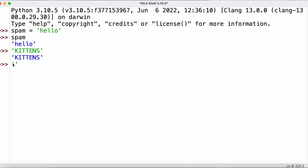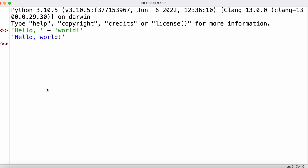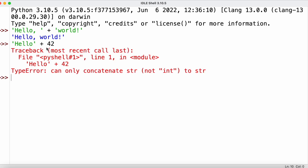We can also add two string values together, which is called concatenation, to create a new string. For example, if we have the string 'hello' and add a plus sign and then the string 'world', we get a single combined string back. However, it's not possible to combine different types — if we try to add 42 to 'hello', we get a type error, because we can only concatenate string values with other string values.